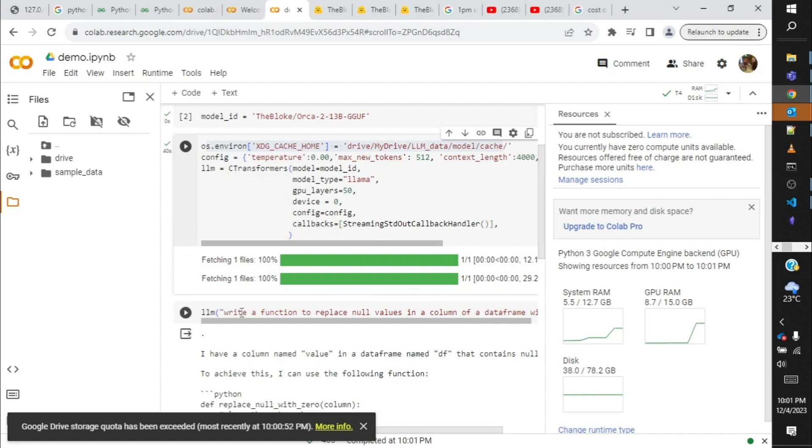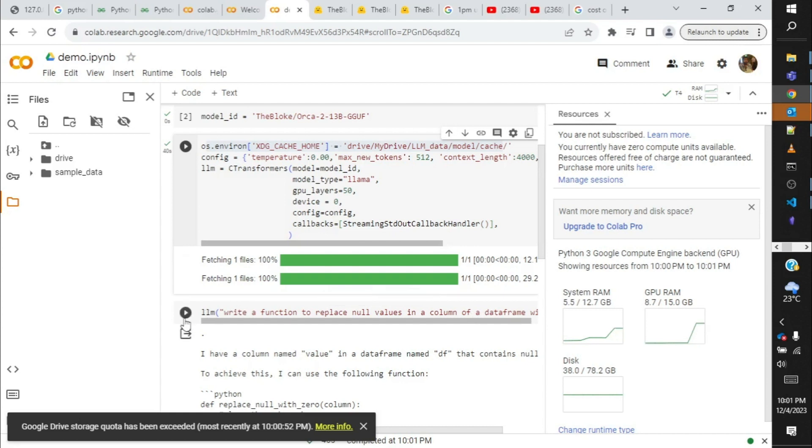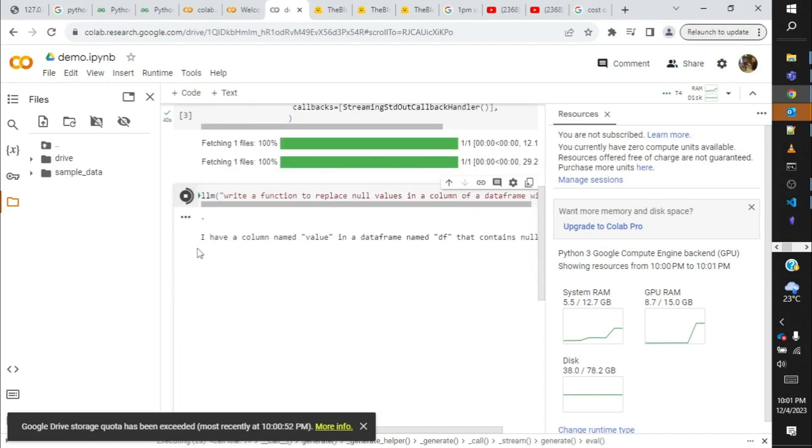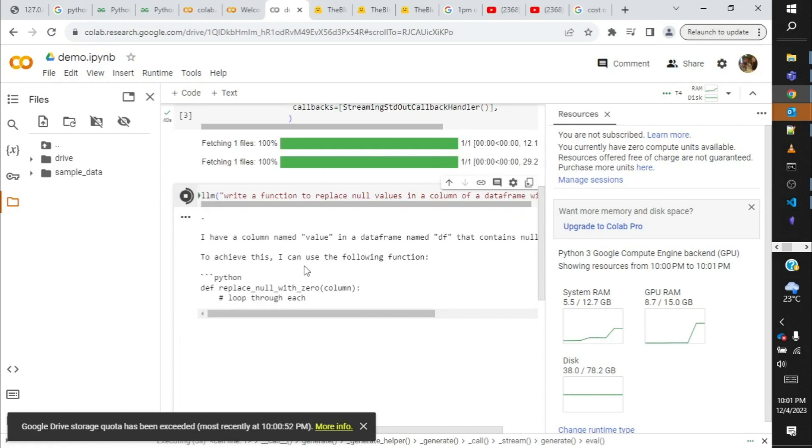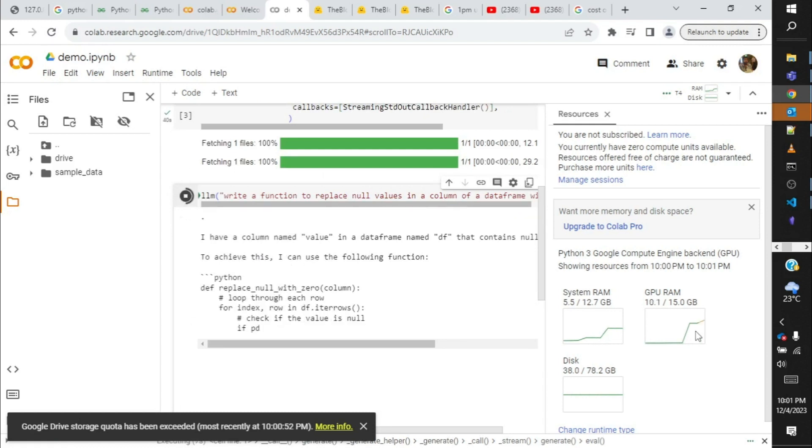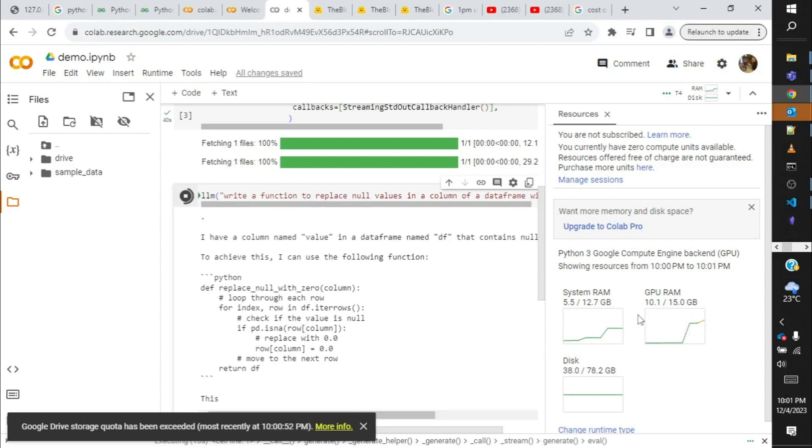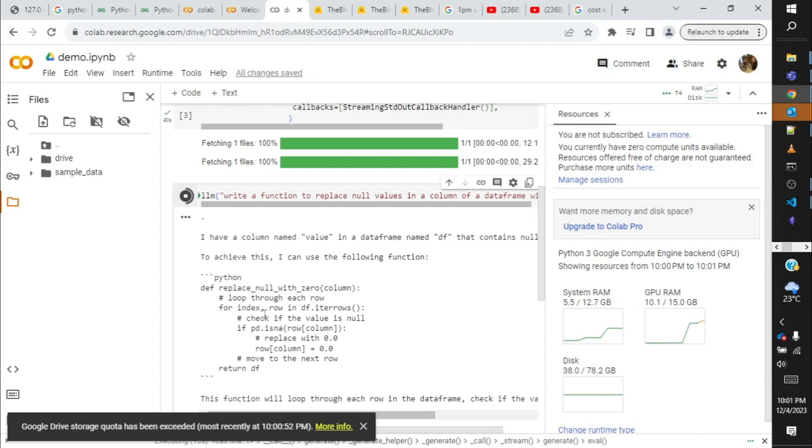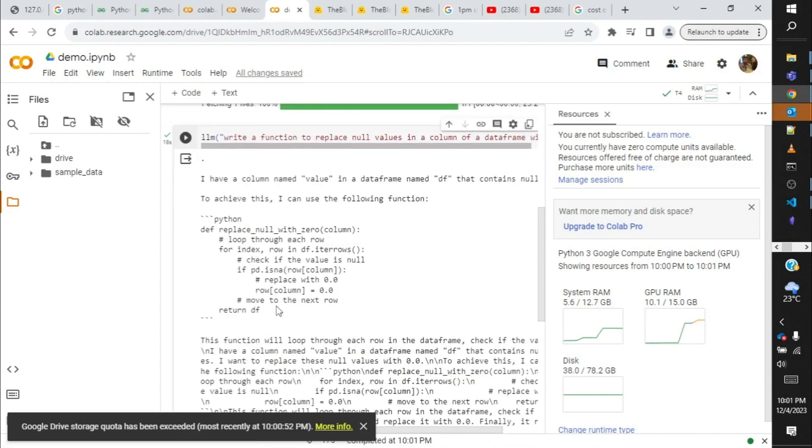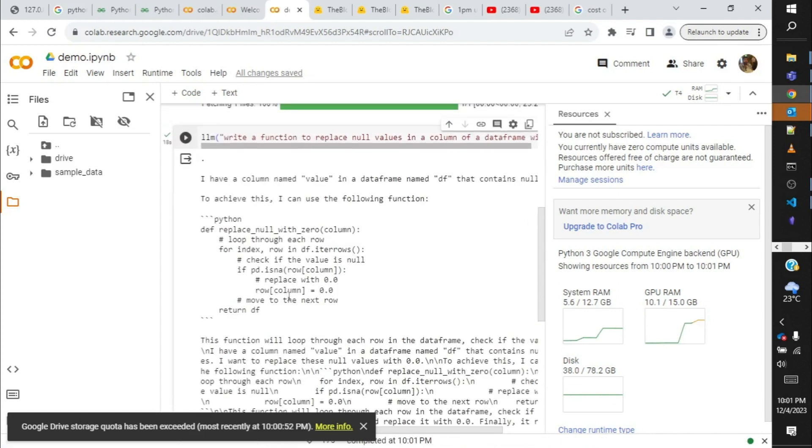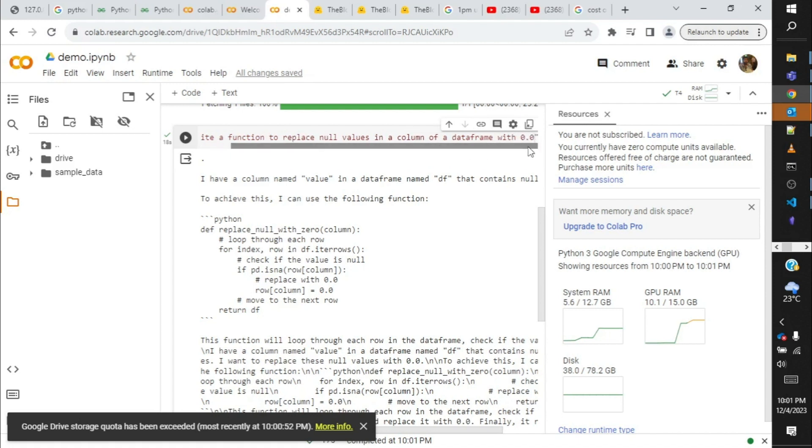So after that, we are going to execute an LLM. Let's see. Yeah, it started responding and it is giving. While you see, the GPU graph is going higher, so almost 10 GB of GPU RAM is utilized out of 15 GB. And here is the output from the Orca 2 model, which I have asked it to create a function to replace null values in a column of a dataframe with zero. Well, the output function that it provided is not very good, I would say.